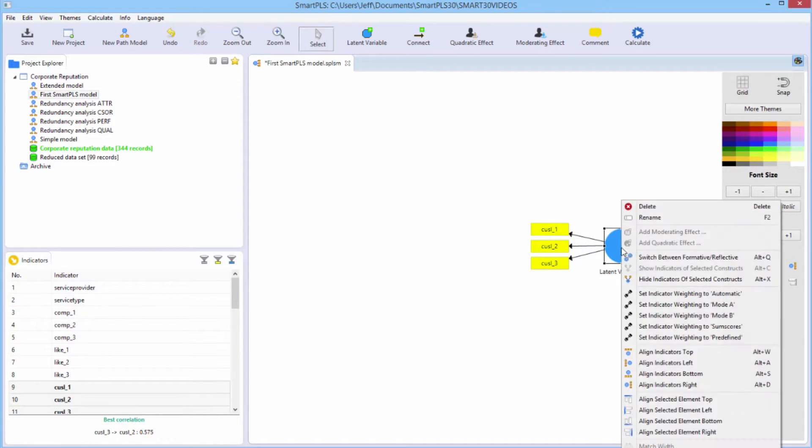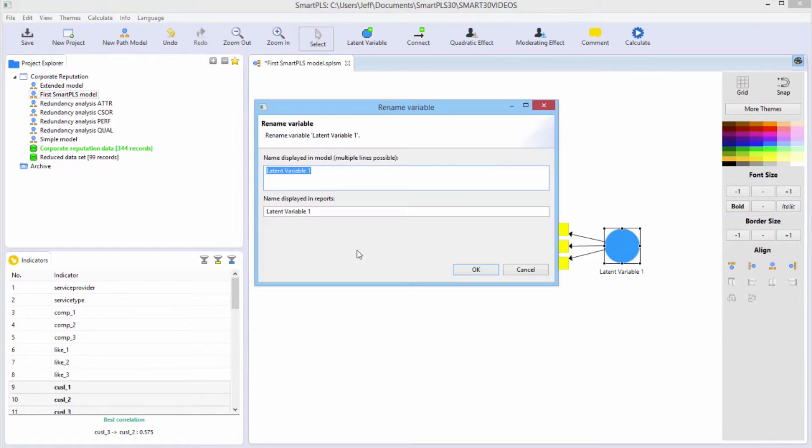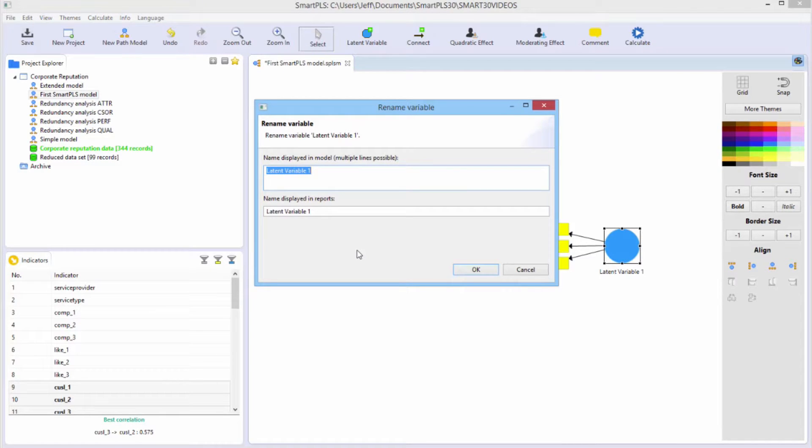You can right-click and say rename, or you could just hit F2, which is the hot key. You get a dialog window that opens up that allows you to rename it.